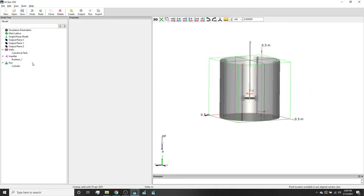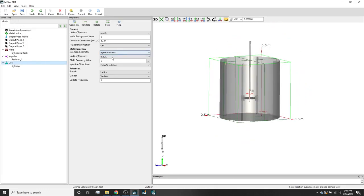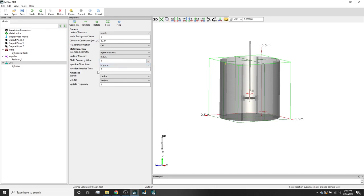We will set the scalar child geometry value to 1. This is the concentration of the dye injected into the child geometry. We will set the scalar injection time span to impulse. The dye will be instantaneously added to the child geometry at the user-defined impulse injection time. We are going to be setting the injection impulse time to 5 seconds. The dye is a passive and weightless scalar that has no effect on the fluid. In other tutorials going forward, we will discuss how to handle systems with non-uniform viscosities and densities.